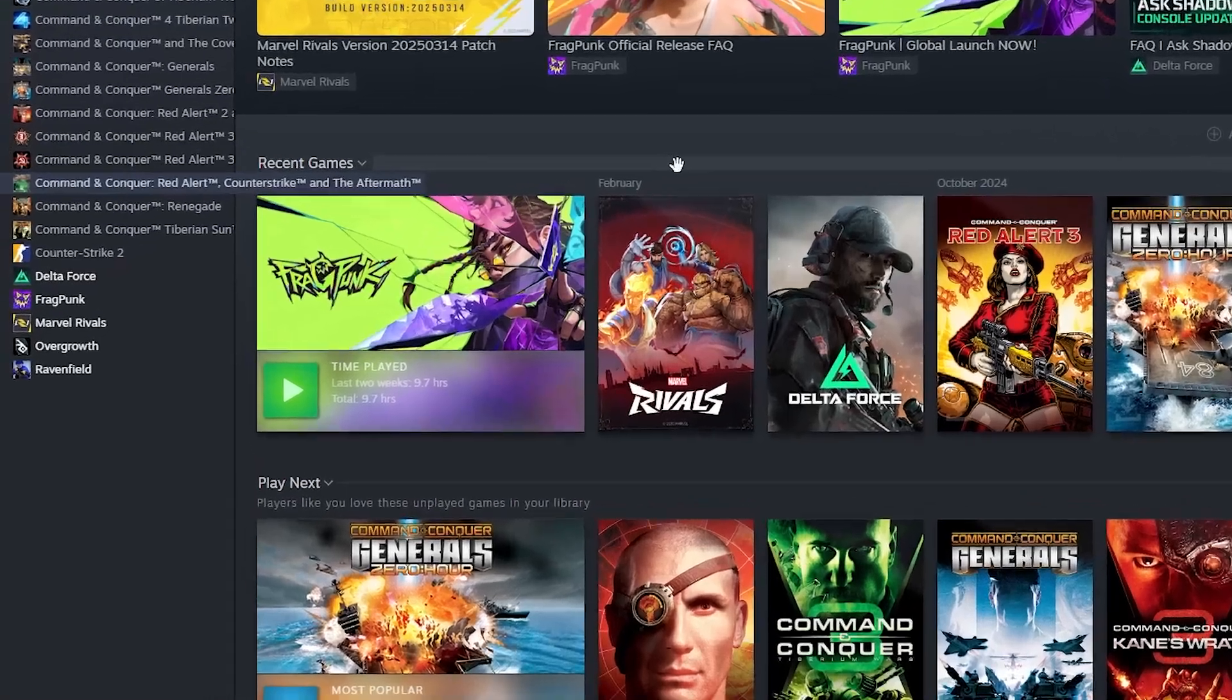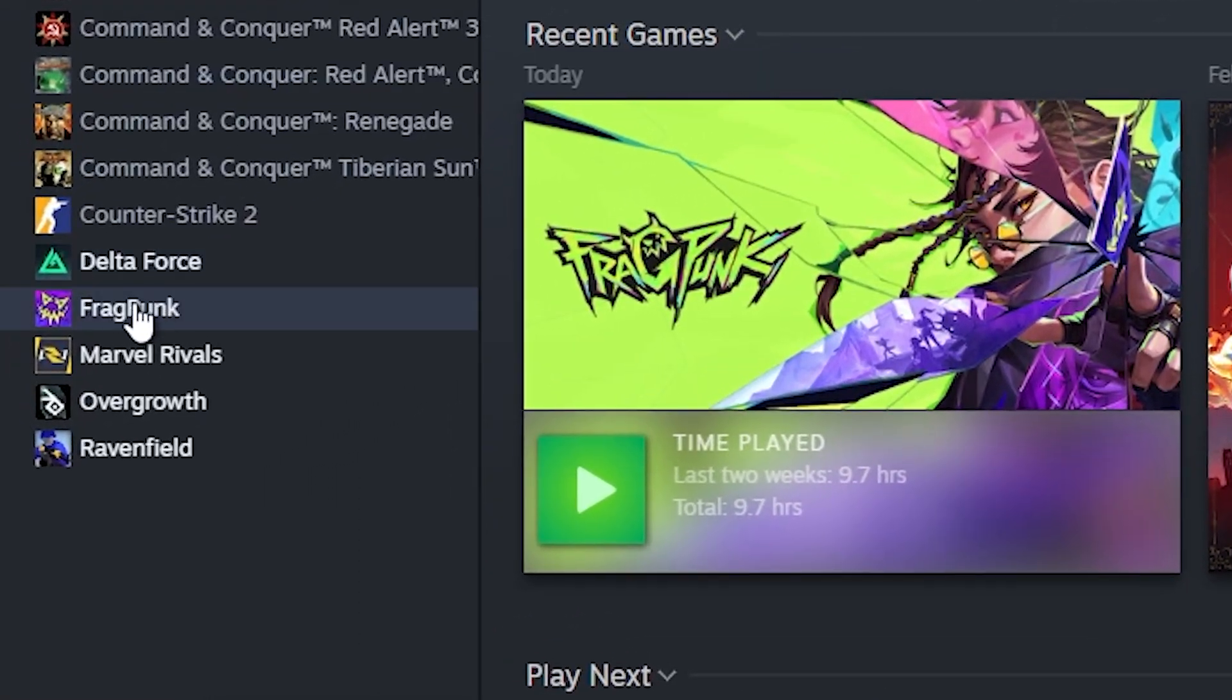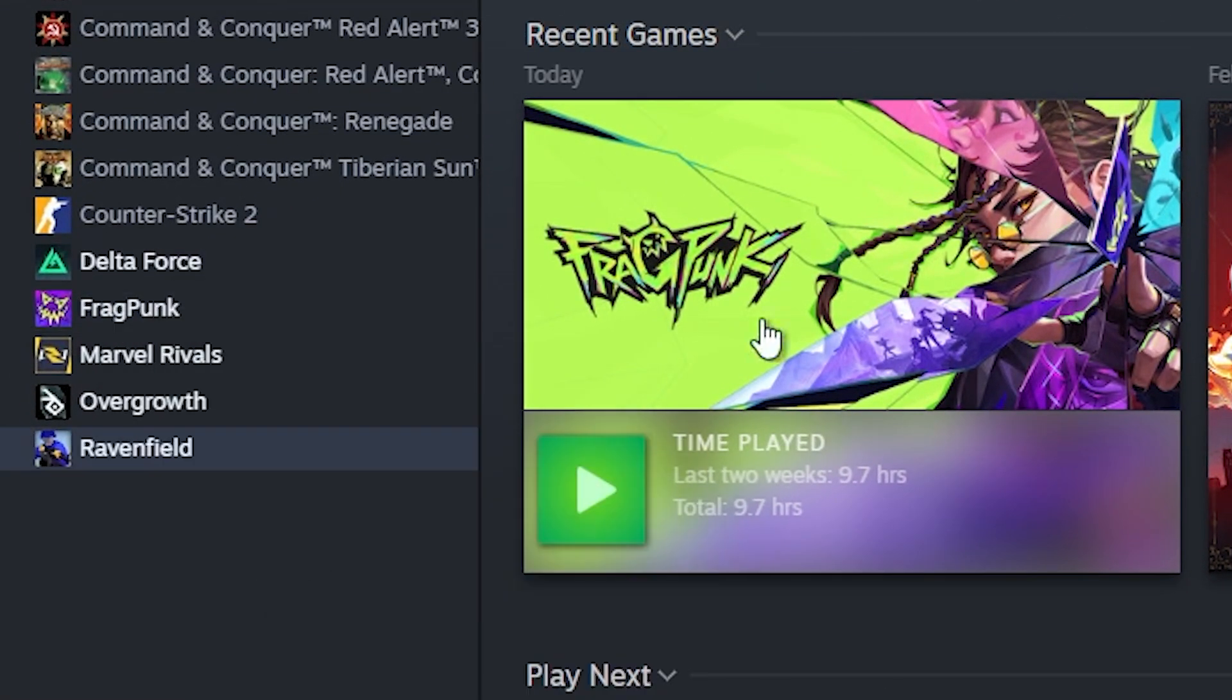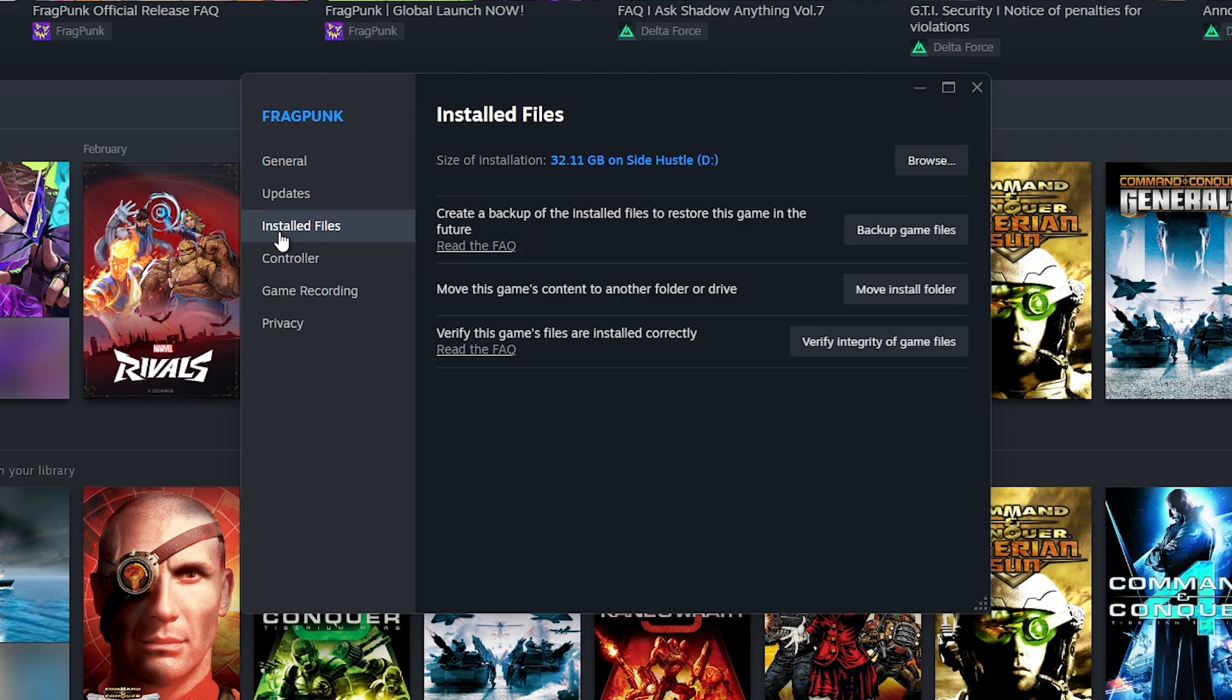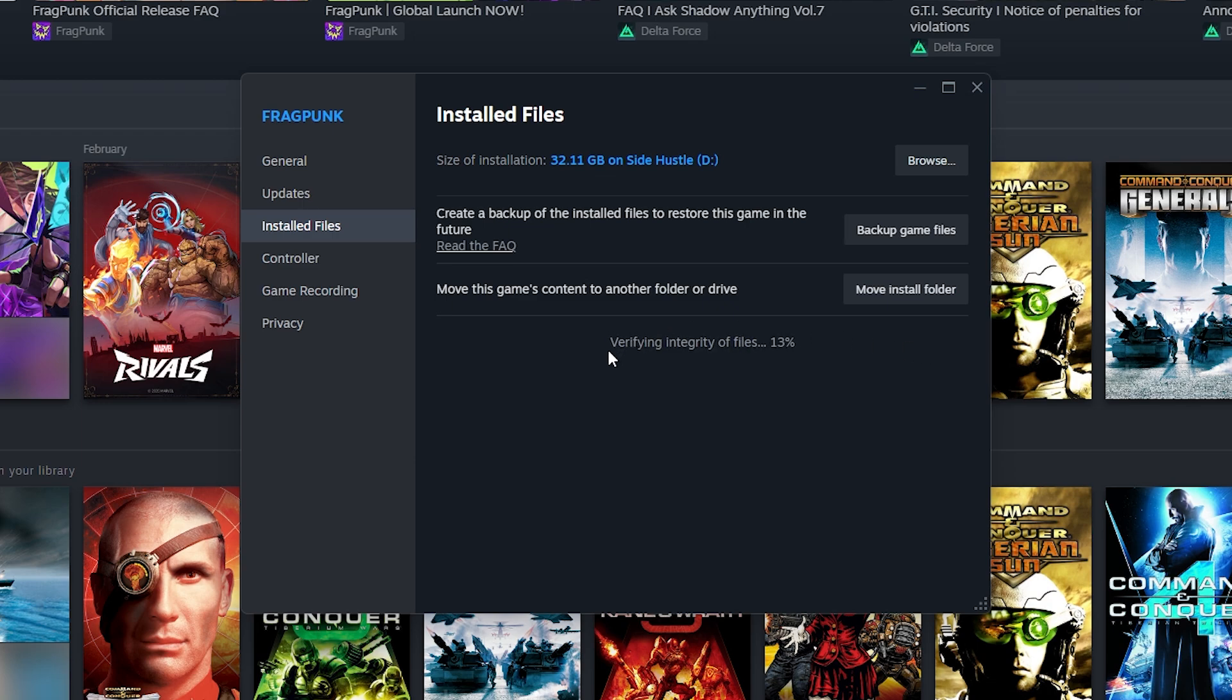If that didn't fix the issue, the second thing you could try is to go to FragPunk again, right click on it, go to properties, go to installed files, and click on verify integrity of game files.